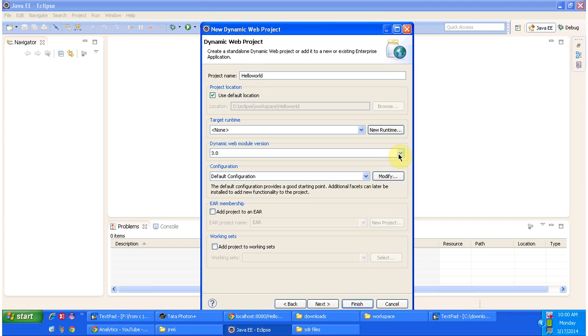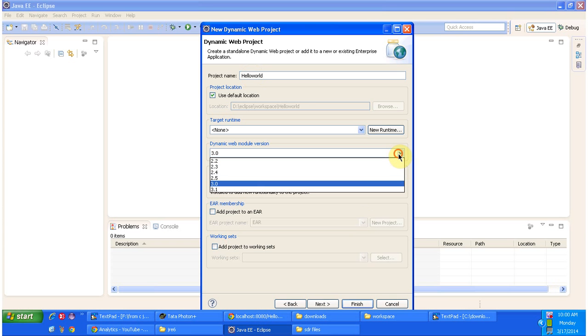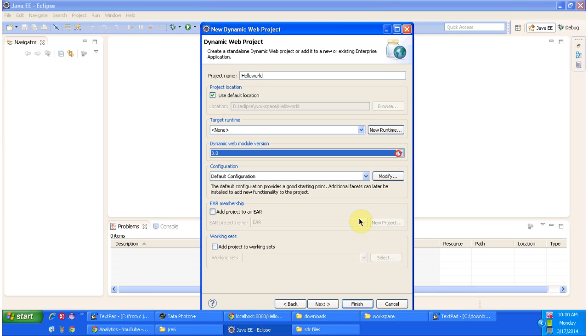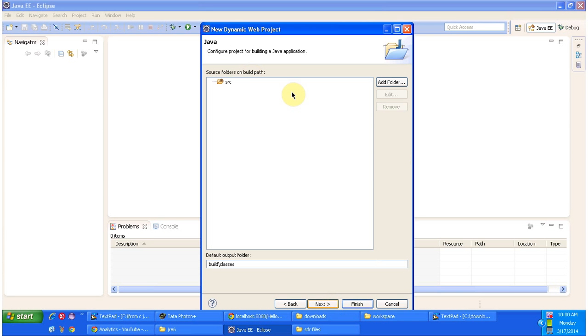Here a source folder is already there. Whatever we are compiling that will go inside the build classes folder. If you want to add a new folder you can add using this add folder button and click on next.